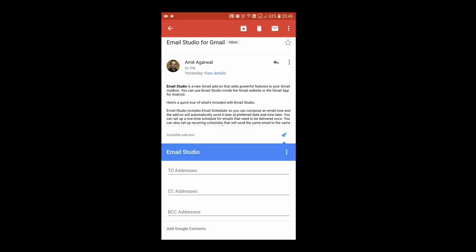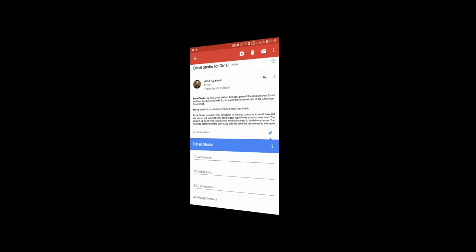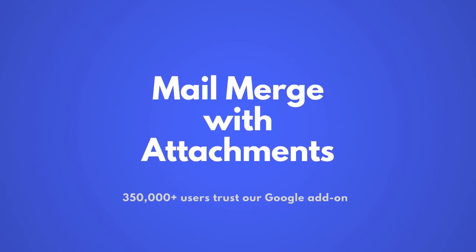And one more thing: this is the simple version of Gmail. If you're looking to add more features like tracking email opens or for adding more personalized fields to your emails, you should check out mail merge with attachments.